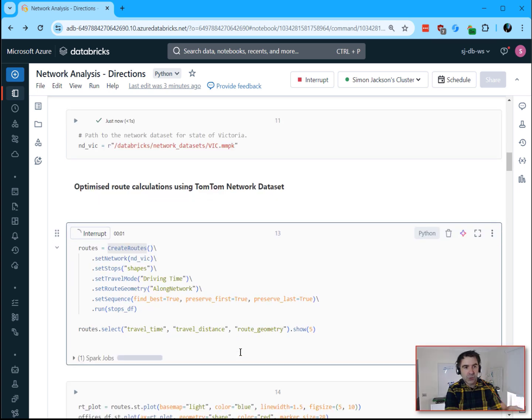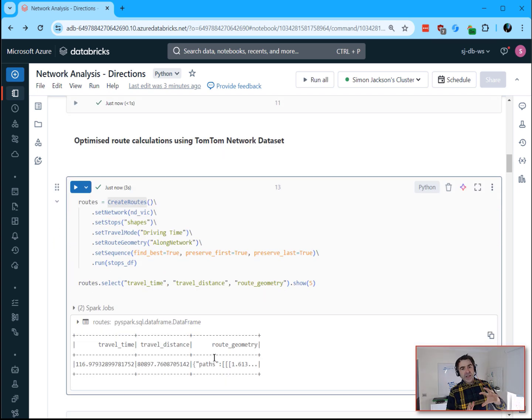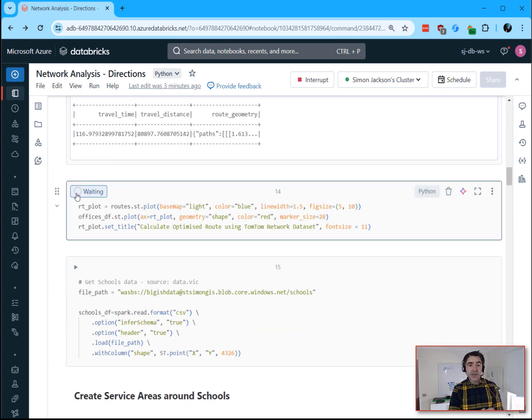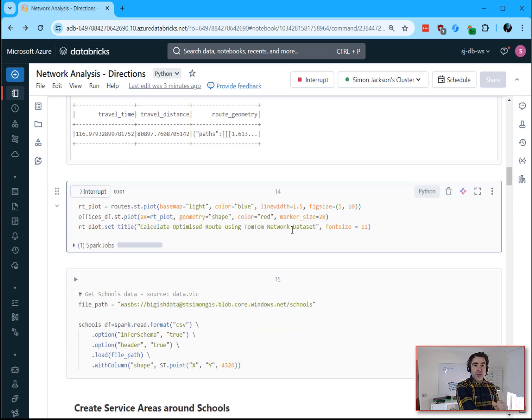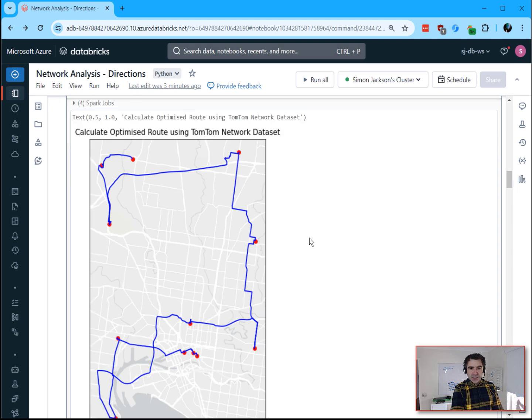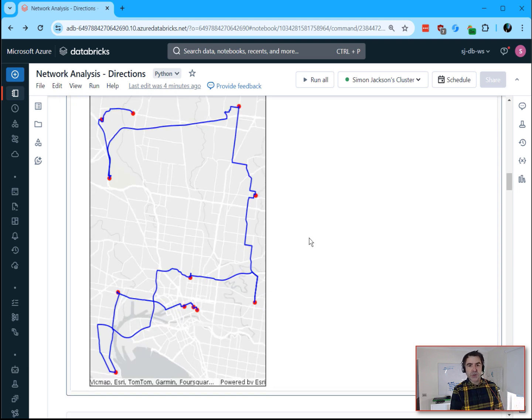The Create Routes tool lets you feed it a data frame with locations — such as work orders or sites that you need to visit — and have it return the best route to get to them. This will include travel times and distances between each of those stops.